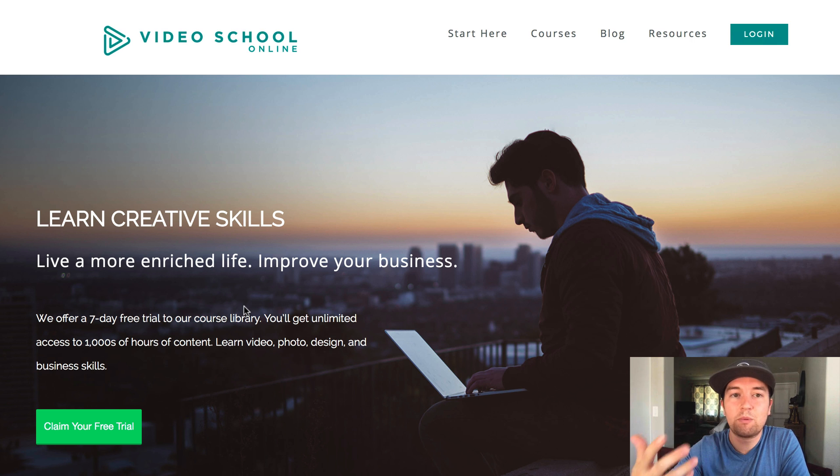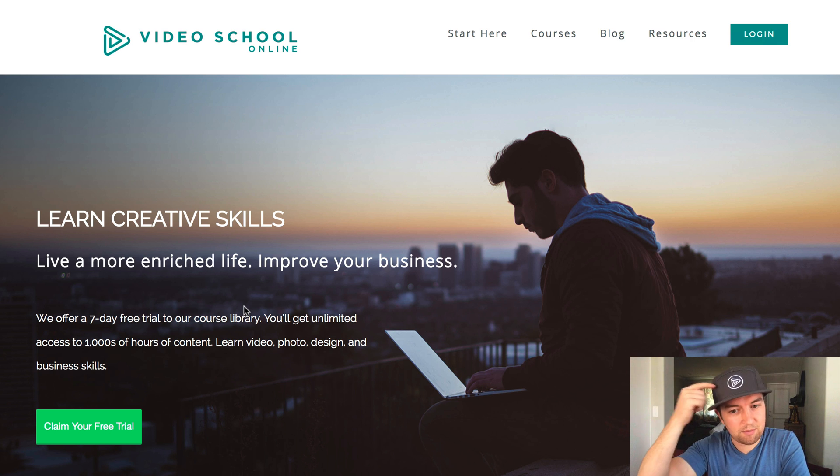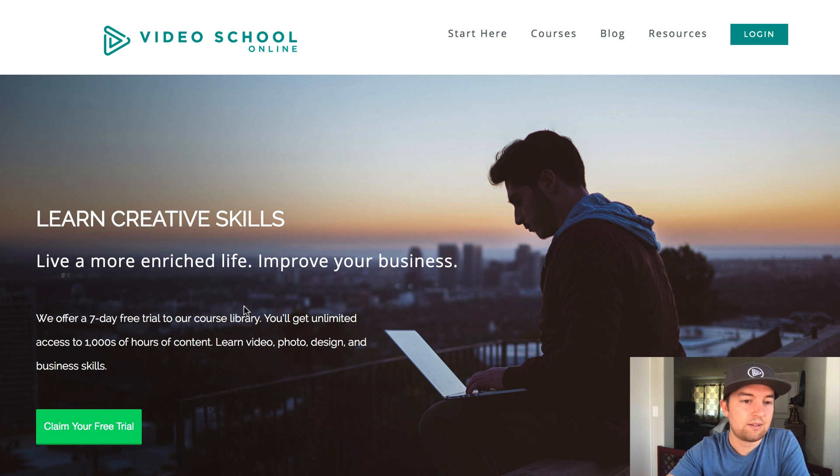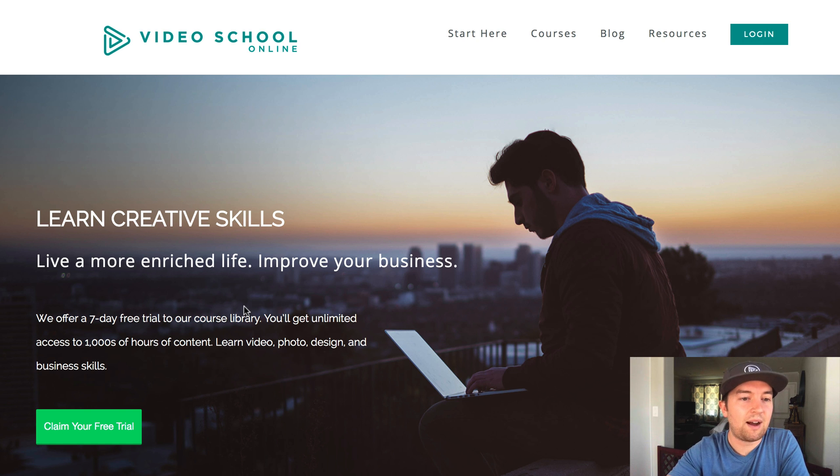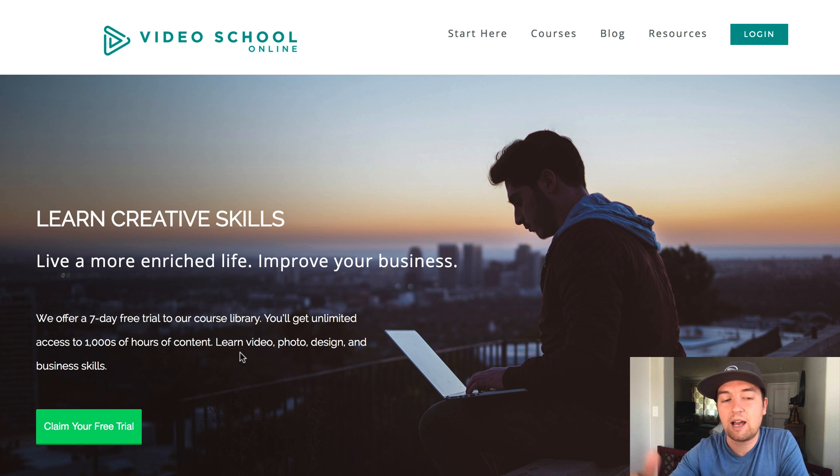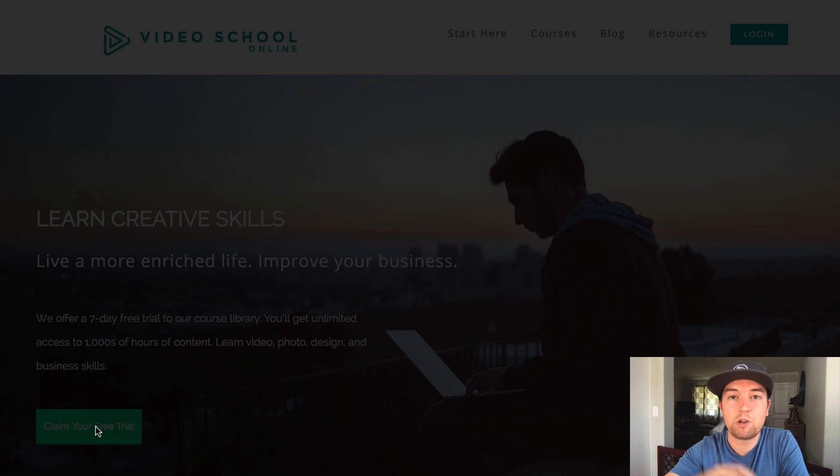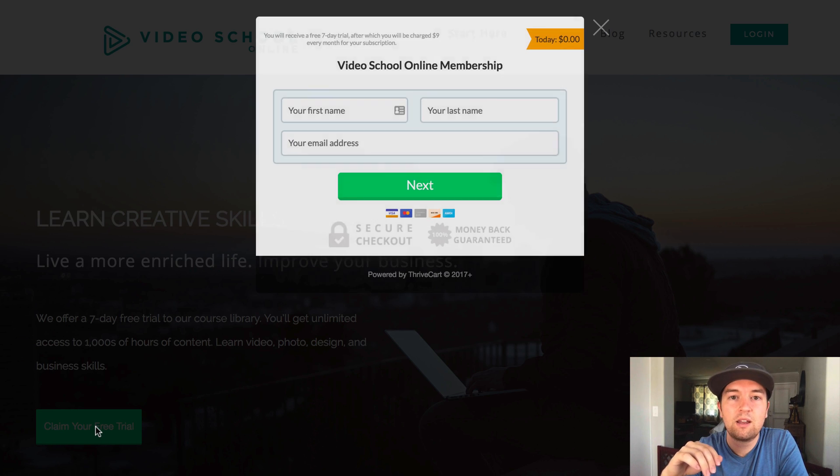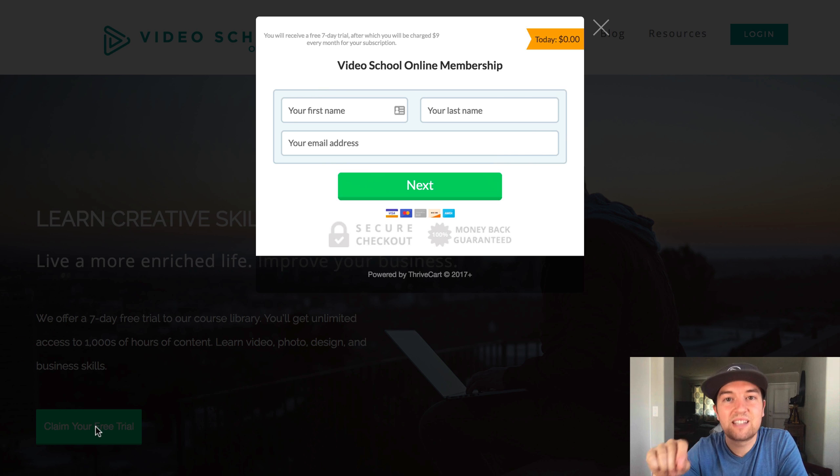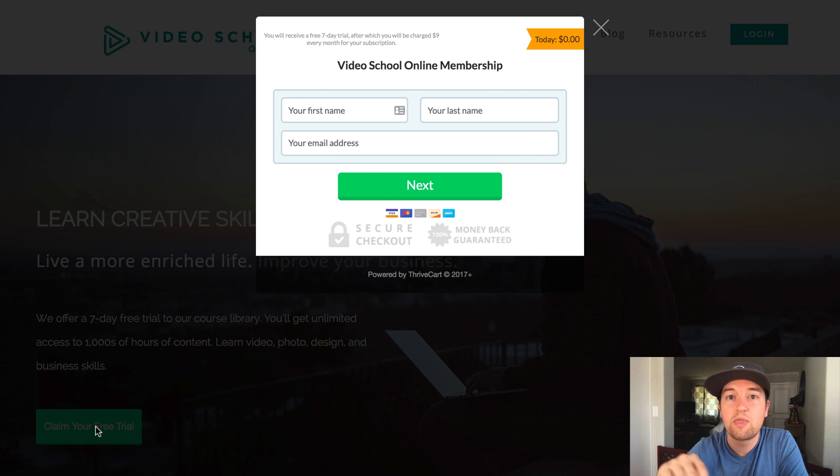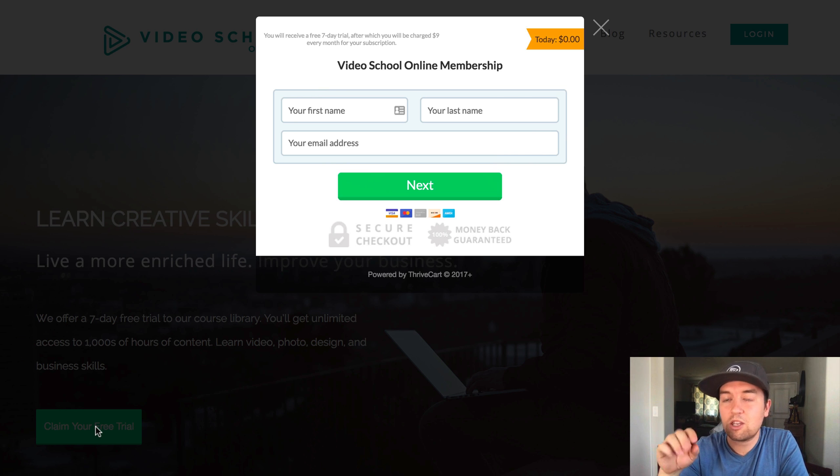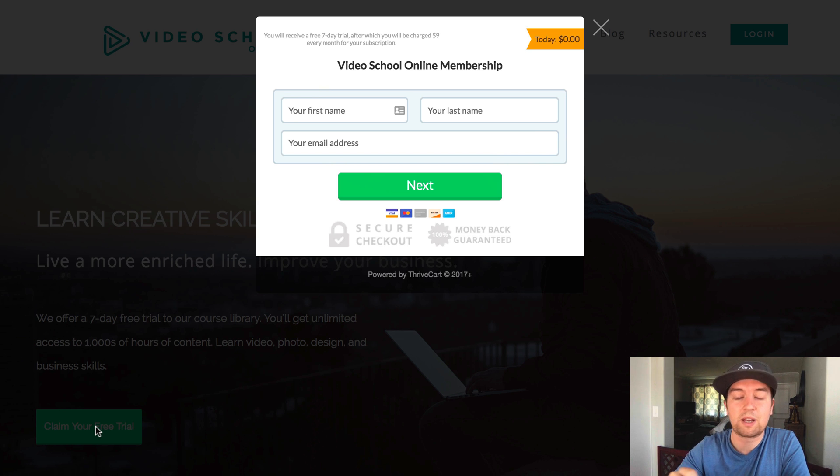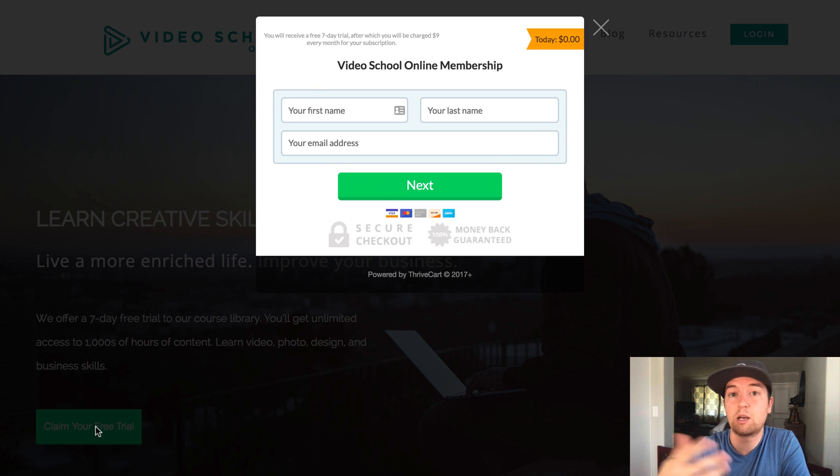So when people go to Video School Online, which, hey, I'm wearing my new hat, I think it's pretty cool. But if you go to Video School Online now after I've done some updates and you click this free trial button, you get a pop-up and you can get access to a seven-day free trial that automatically enrolls you into my monthly membership site, which has increased my conversions and opt-ins over the past couple of weeks since I've been using it.